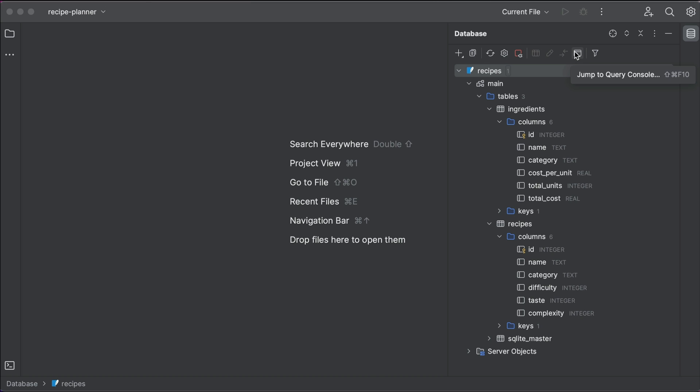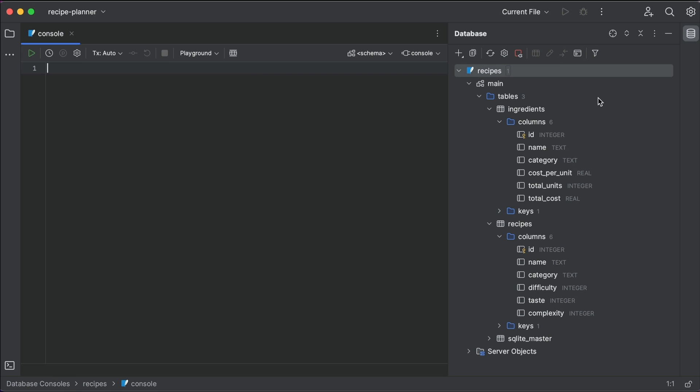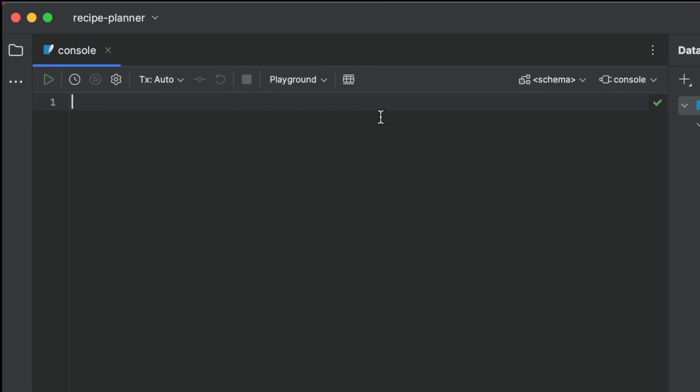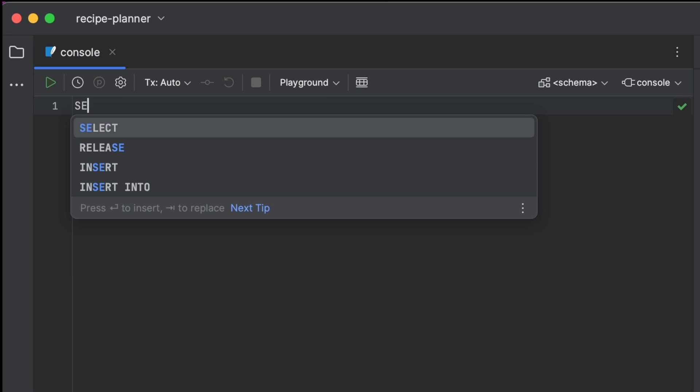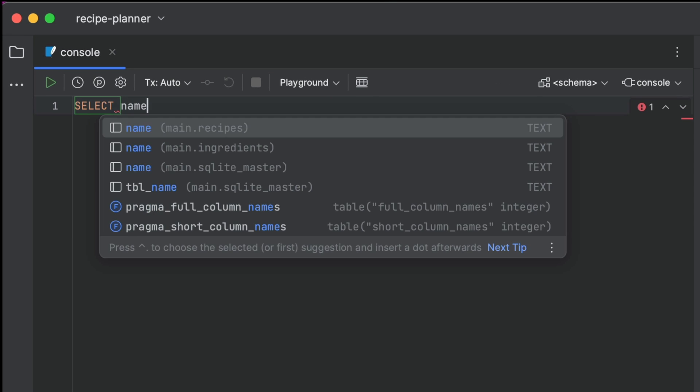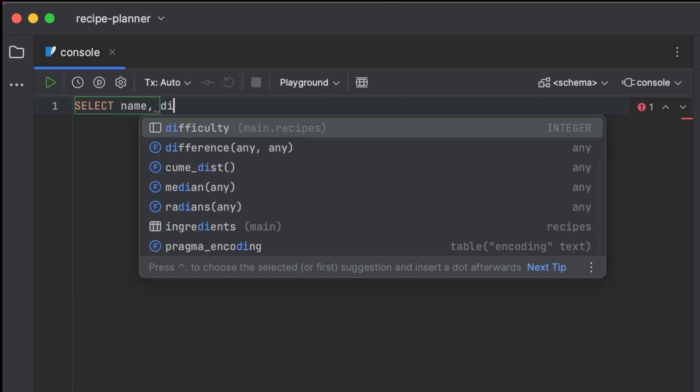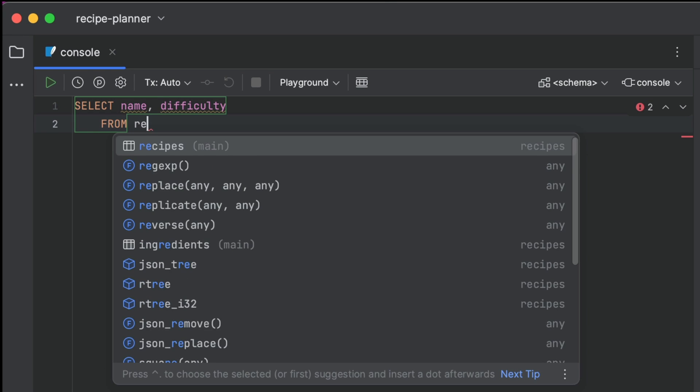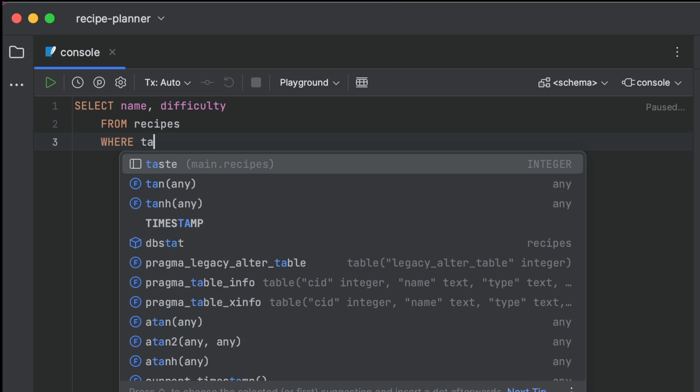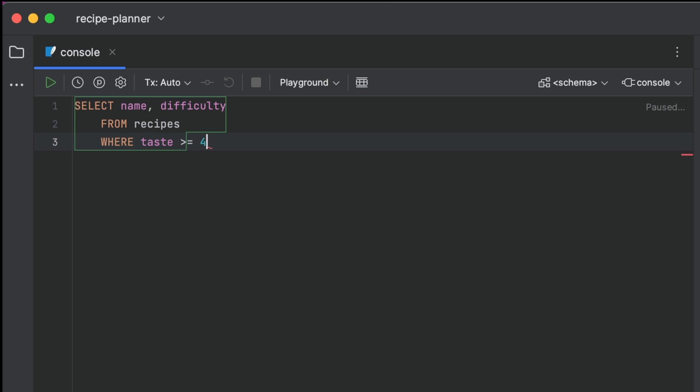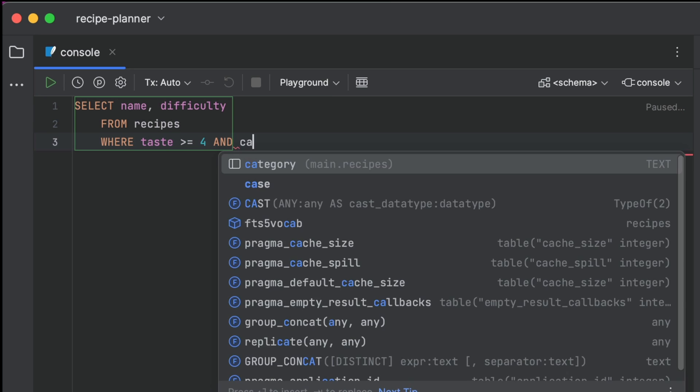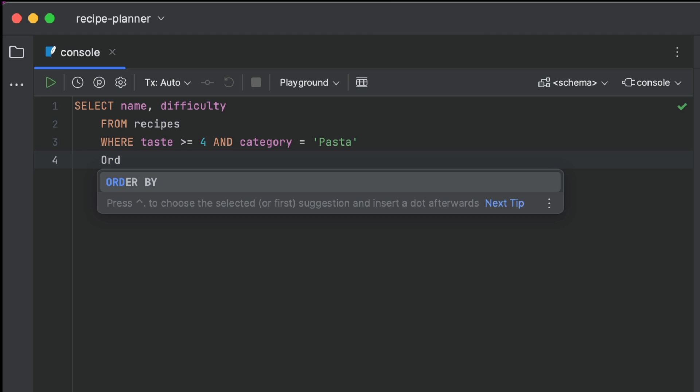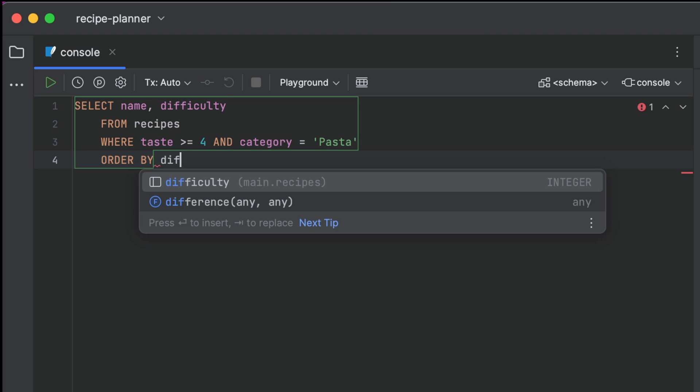We can now write that same query that we wrote in the command line, but much more comfortably. You can see that the IDE is really helping us here, giving us suggestions for not only the SQL commands, but also the column names.